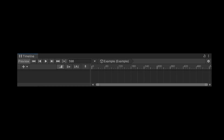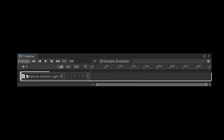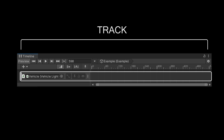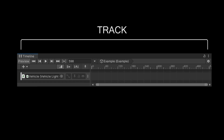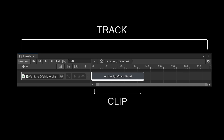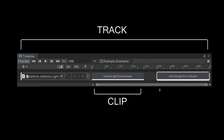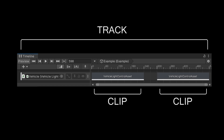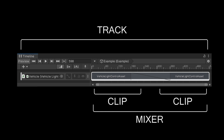Extending the timeline is a three-step process. First, you need to create a custom track. This track will serve as a holder for your custom clips. Next, you create a custom clip that will be placed on the track. The clip can contain data and execute custom logic. Of course, you can create more than one clip on a track. Finally, you need to create a component that will handle blending or mixing between multiple clips on the track.